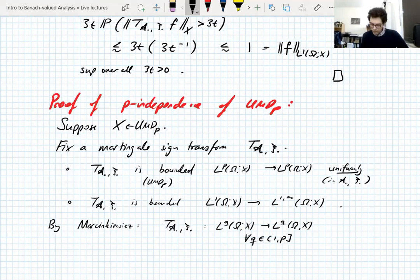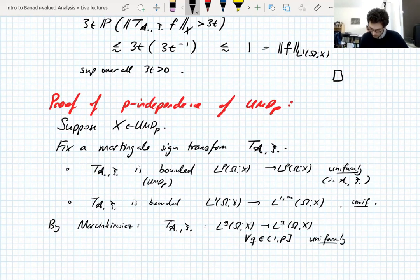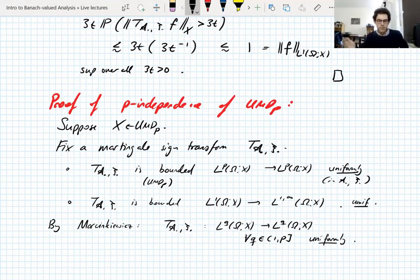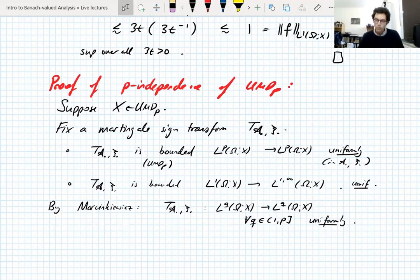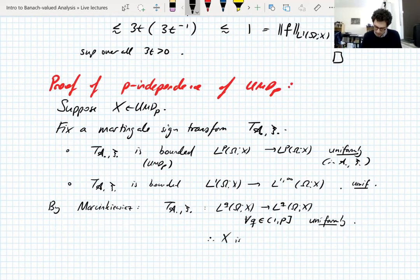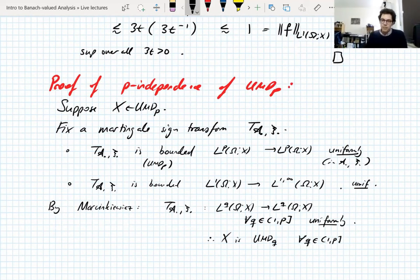This gives us that X is UMD_Q for all Q between 1 and P. But we want it for all Q greater than P as well. We haven't proved any L∞ estimate, but we have the ingredients. By duality, X* is UMD_{P'} — and applying the same argument to the dual, which is UMD_{P'}, we get UMD_R for all R between 1 and P'.